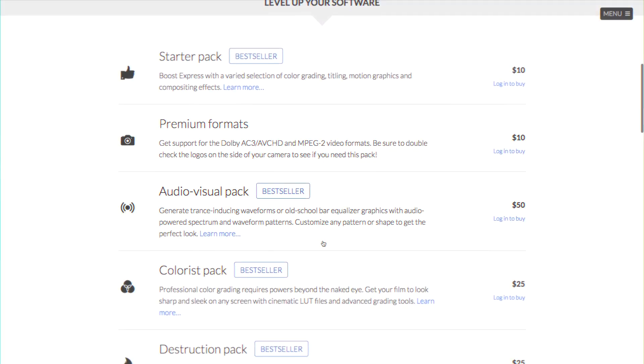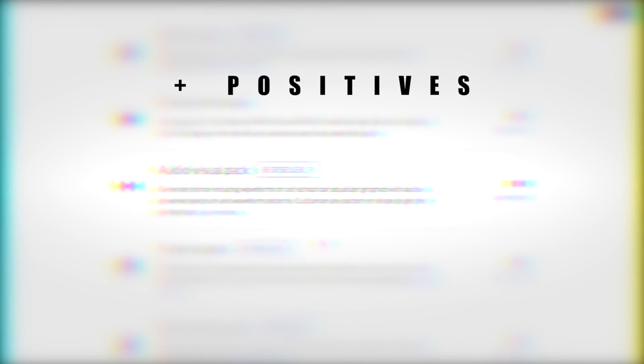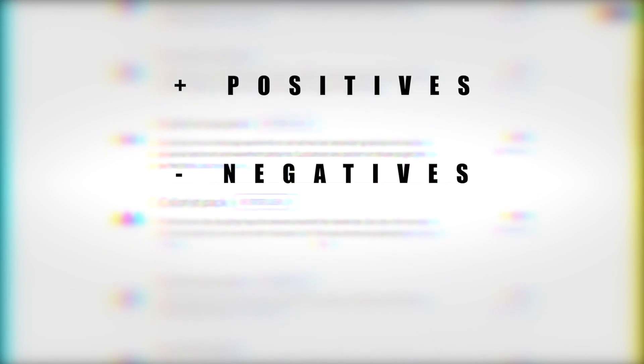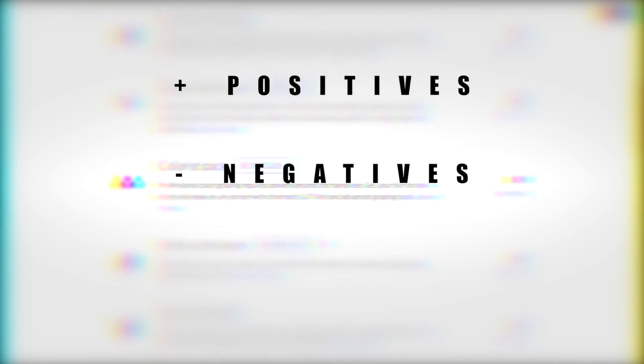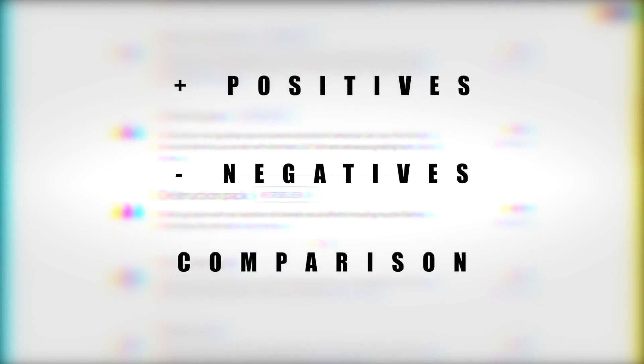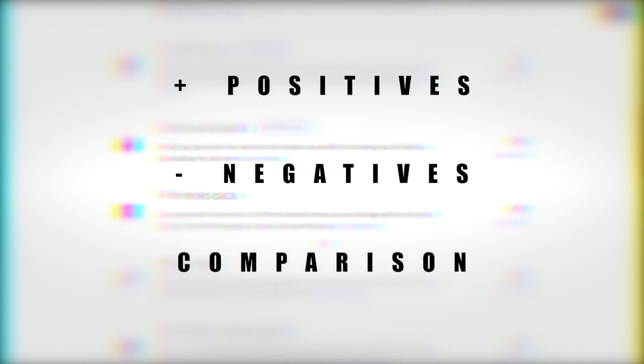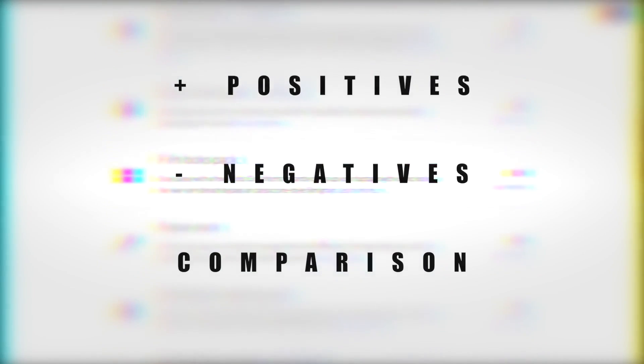There will be three parts to today's video: a positives list, a negatives list, and a comparison with other video editing programs. We'll also have a summary at the end. Let's begin.